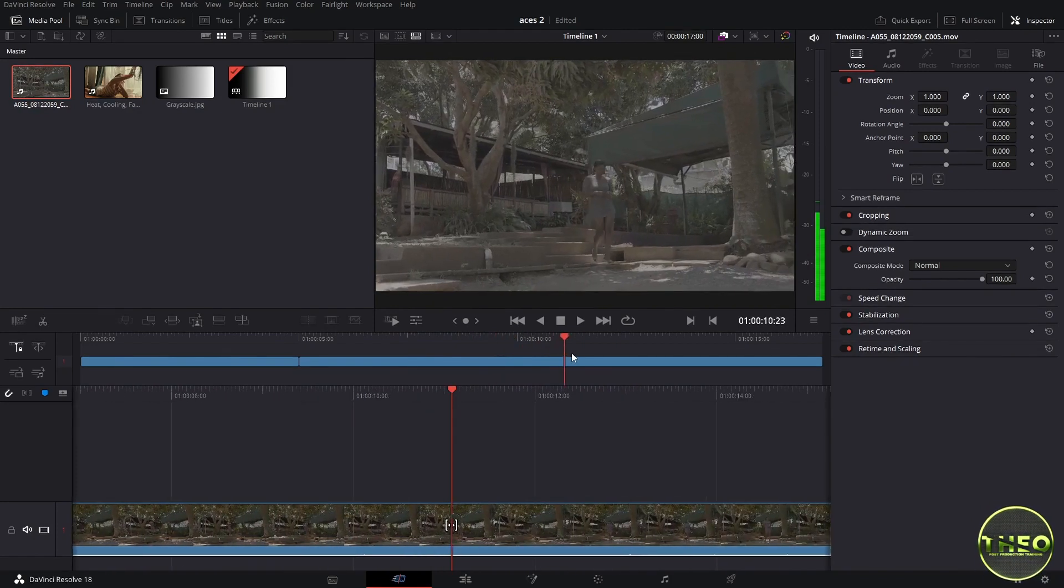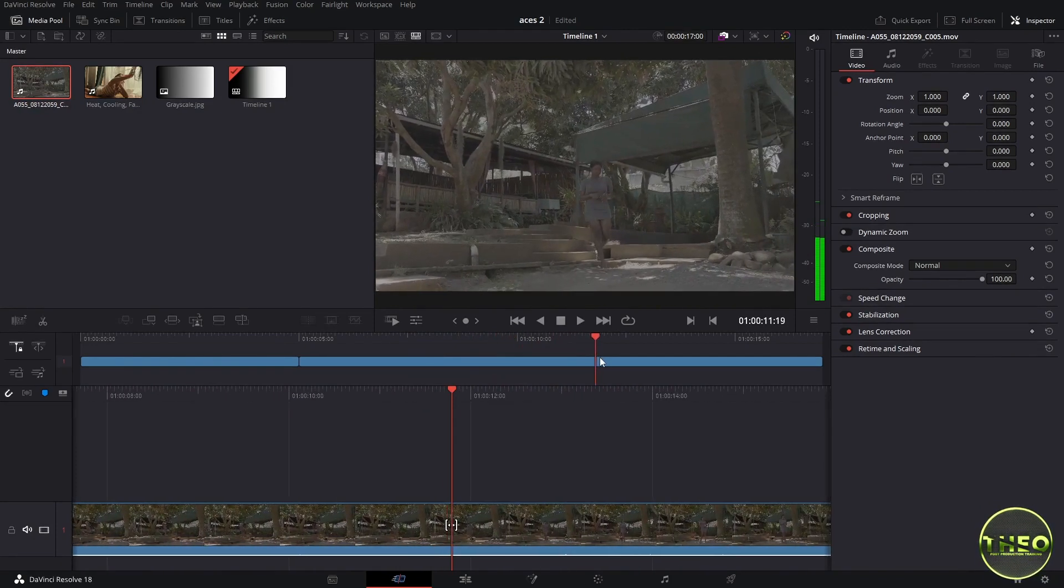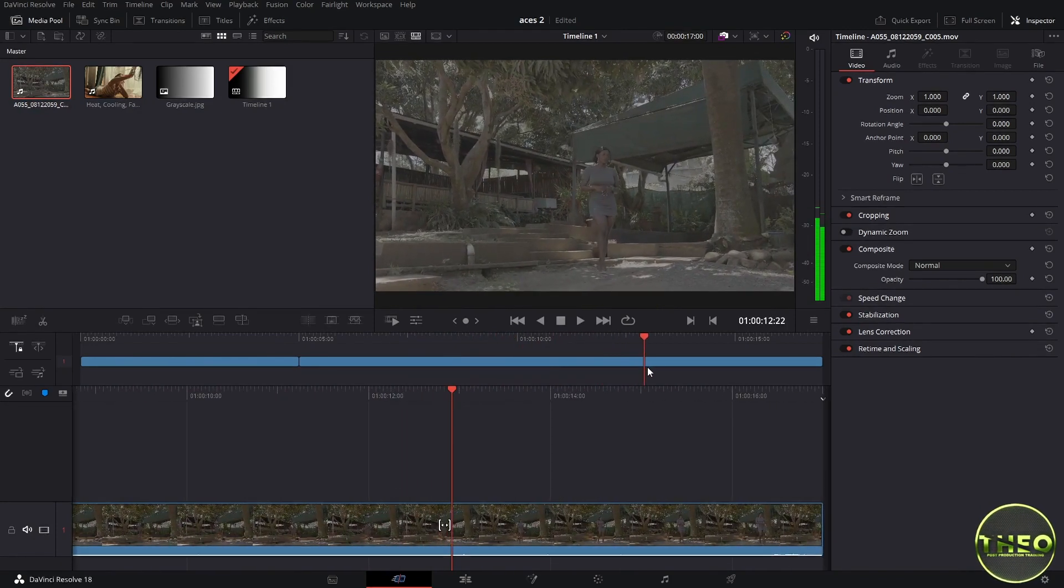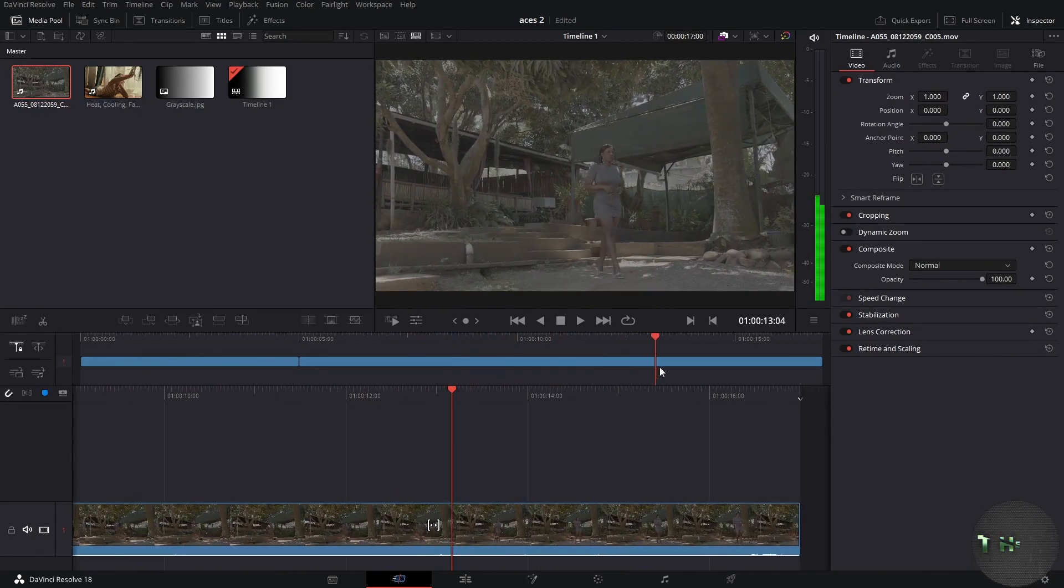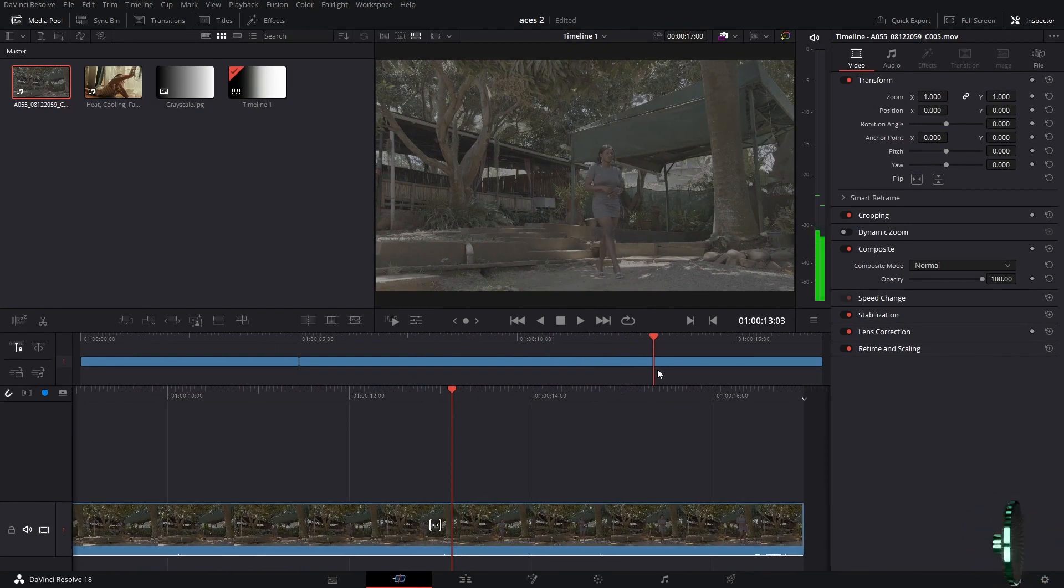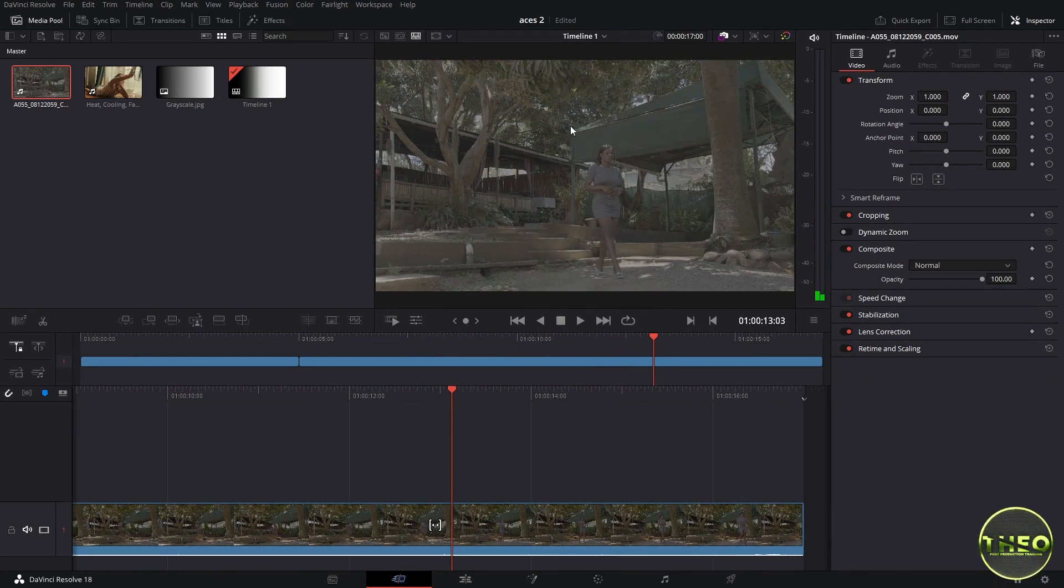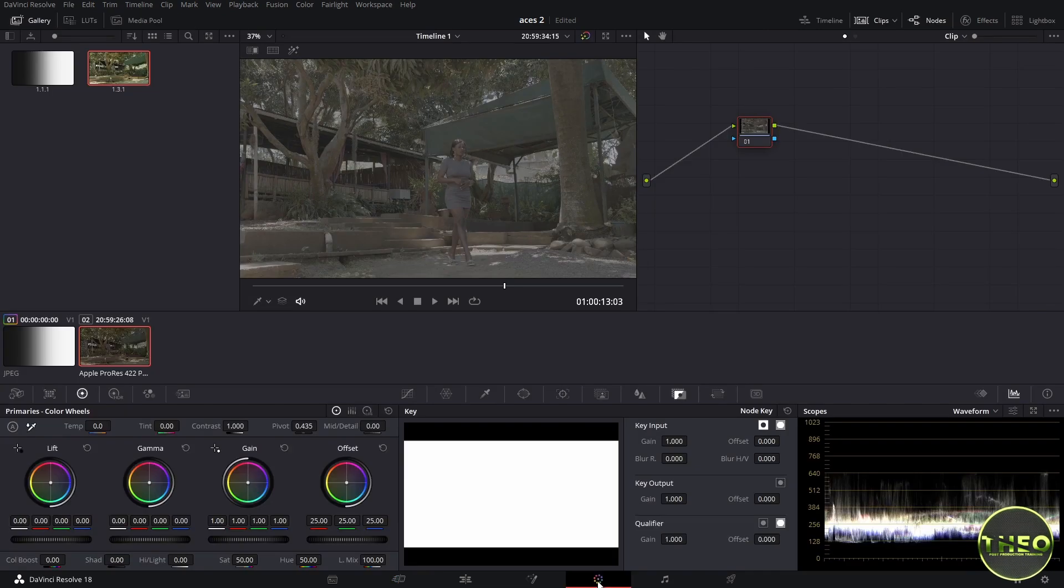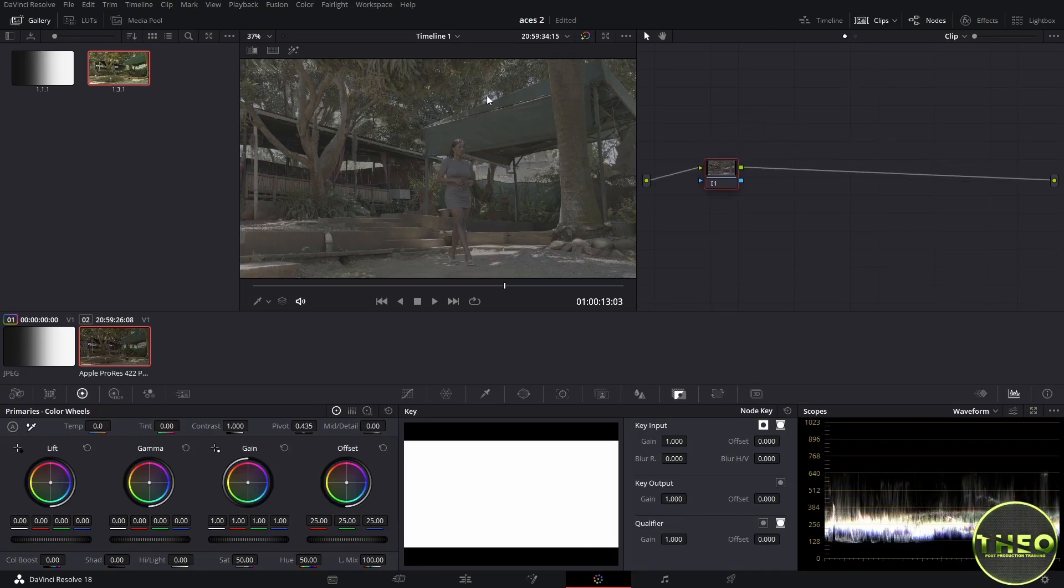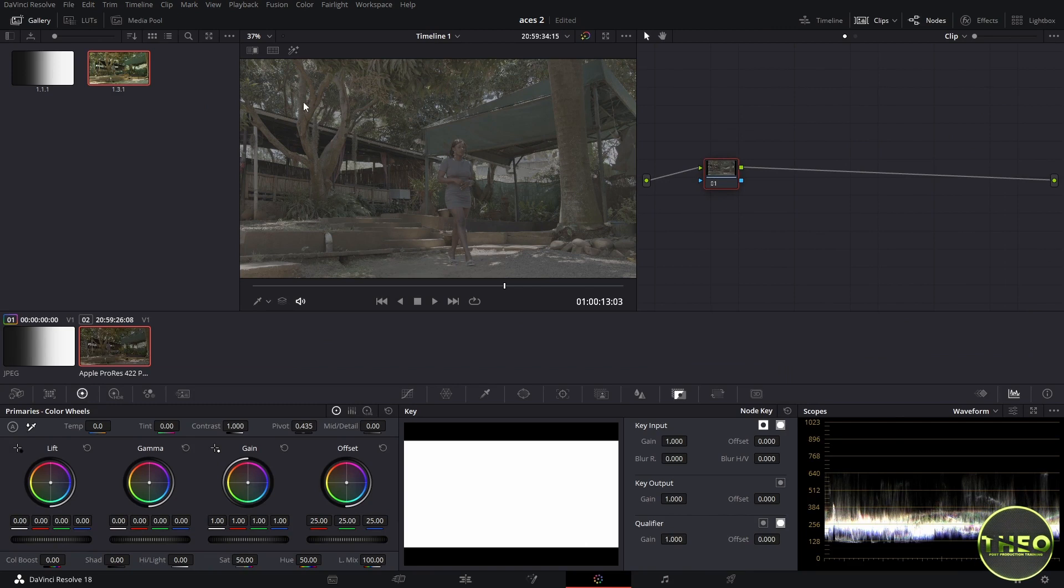This is our second setup on working with ACES and we are going to look at how to manipulate contrast using ACES color space. So let us dive into our color page. When you look at our footage, it is flat because we are still in DaVinci Y RGB color space.